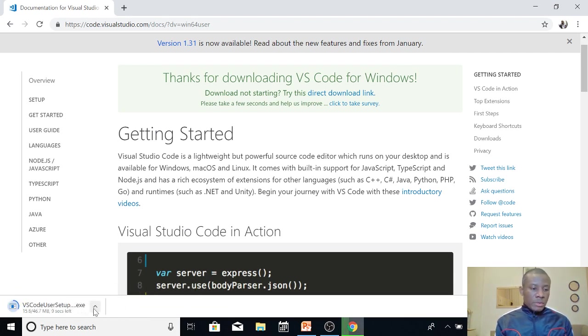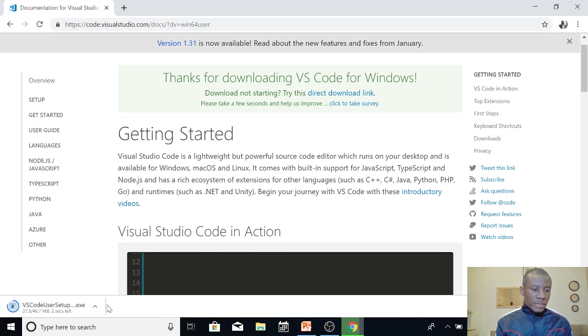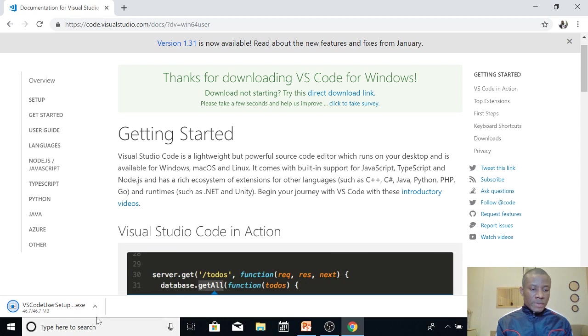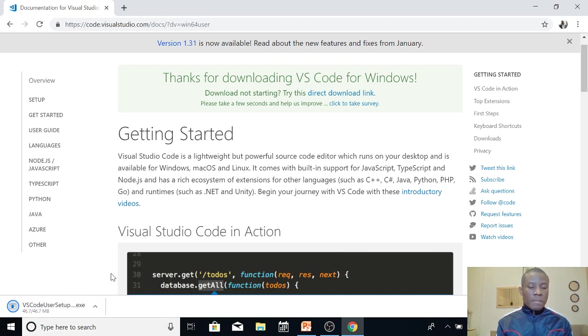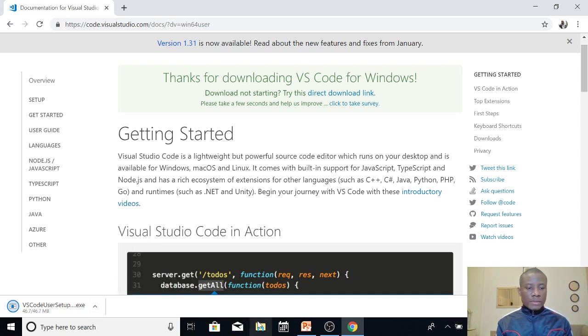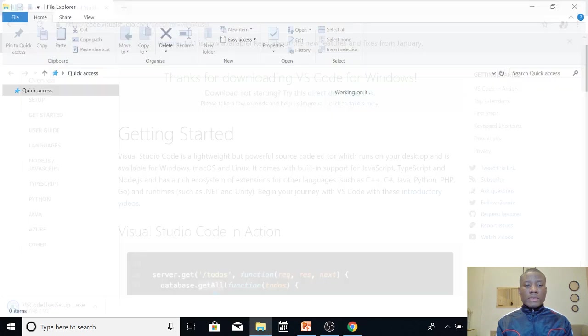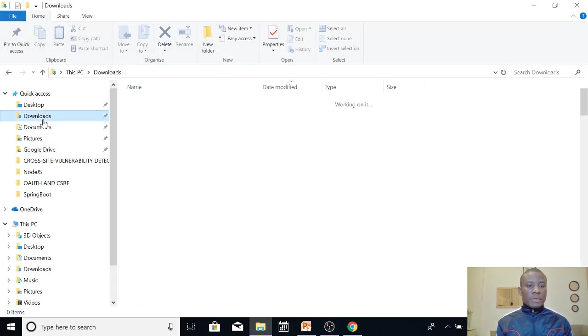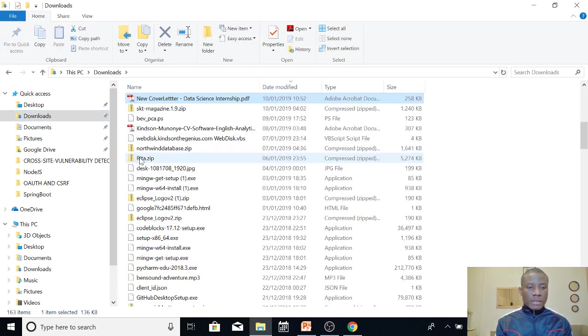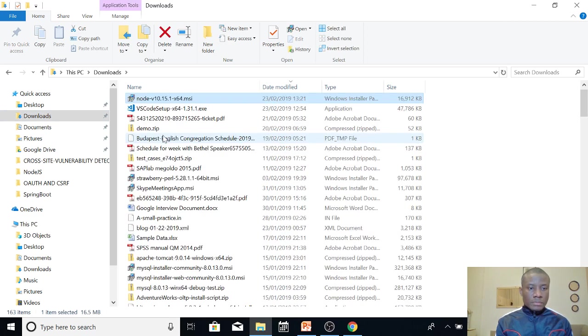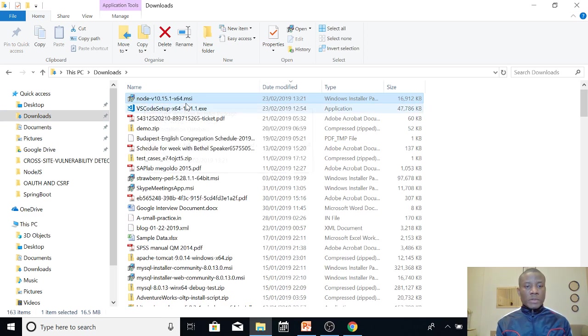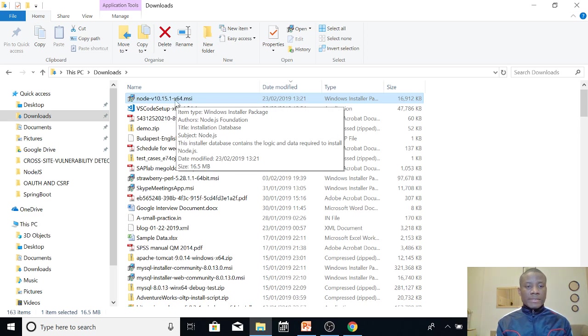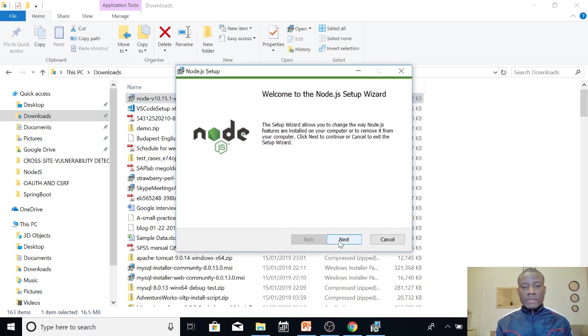So if it downloads we are going to check where it is saved. It takes a couple of seconds and I think it's completed. So if I open the location in folder, I'm going to show you. So if I open my downloads folder. I'm going to open it right from here and I'm going to show you Node.js downloaded and we are going to install it.